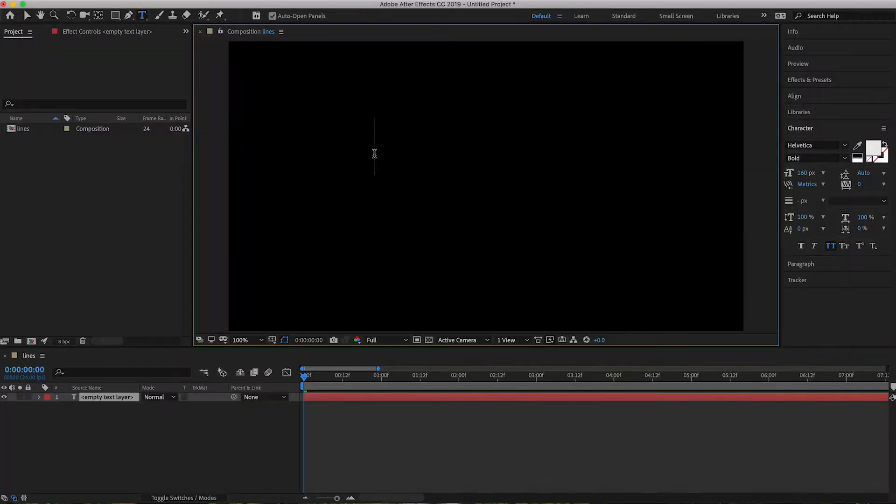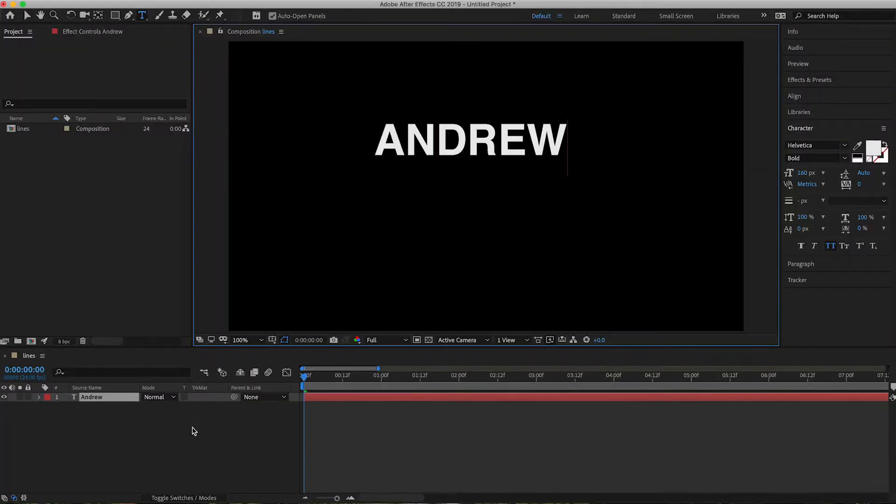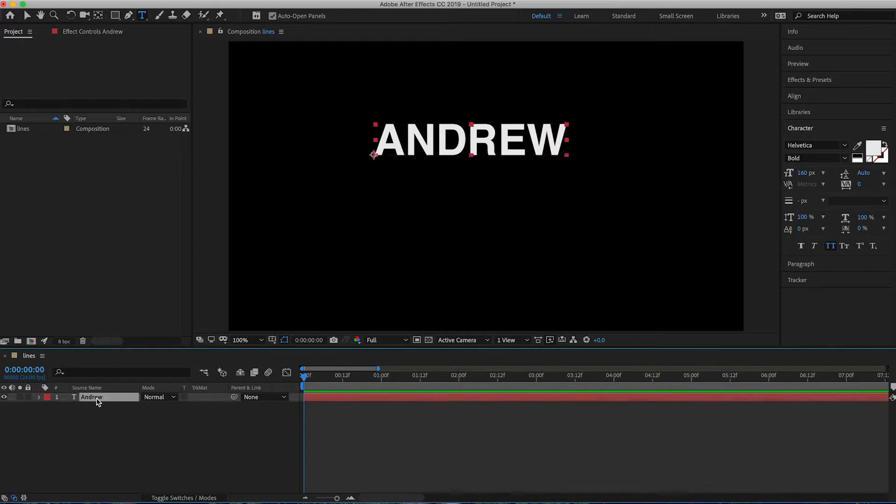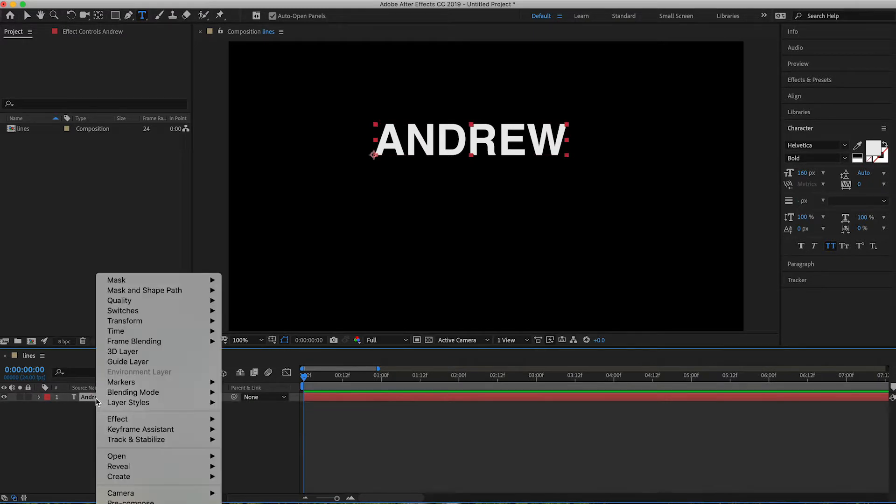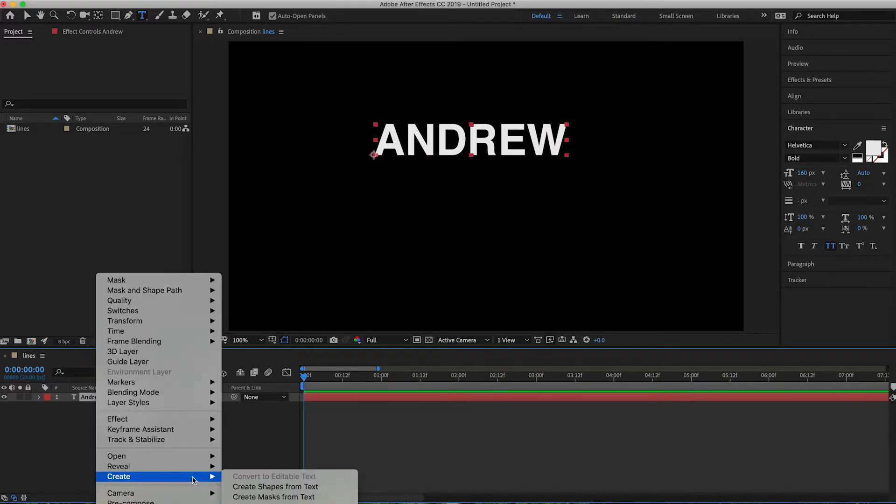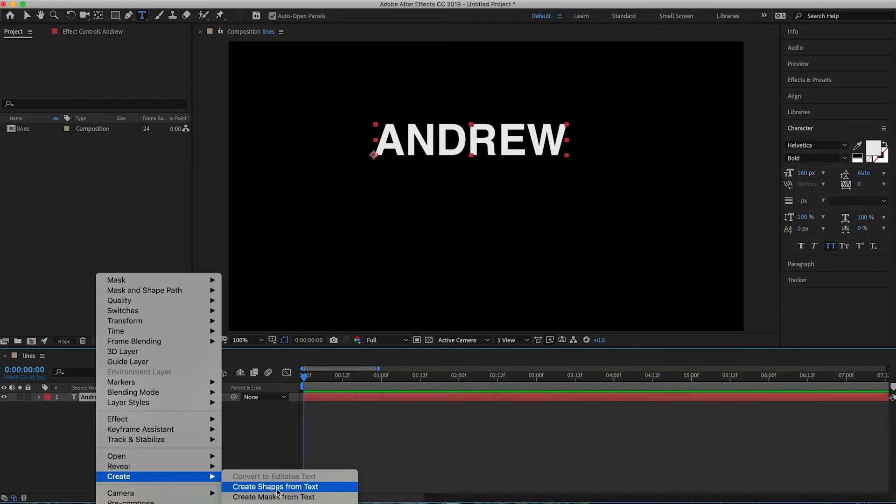Go ahead and get the text tool. Type in some words. And then right click and go to create and then create shapes from text.